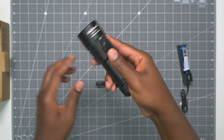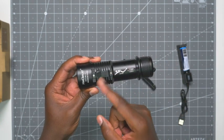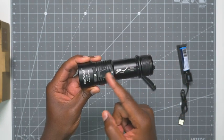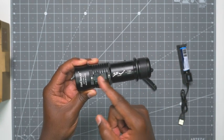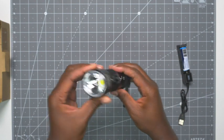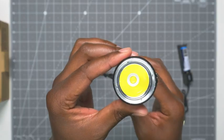And then here, like I said, you just move this to turn it on to the different modes. Here's the beam.